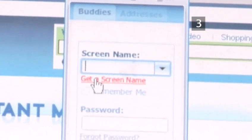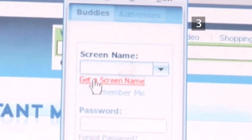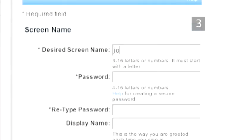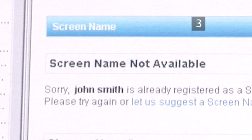When the program is open for the first time, you will have to choose a screen name and password to log in to the Messenger. Fill in the details it asks for and when it comes to picking a name, you may have to choose another if your name is already commonly used.